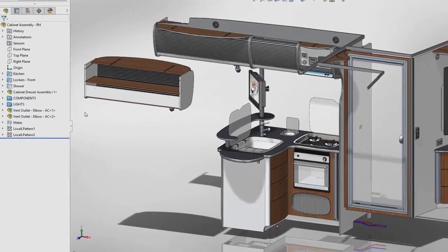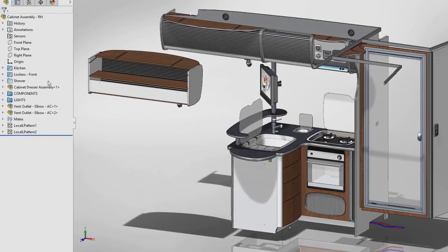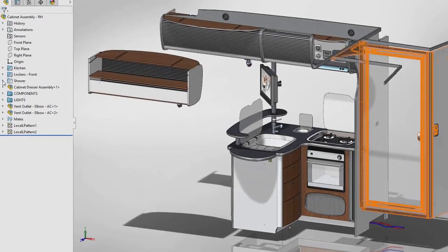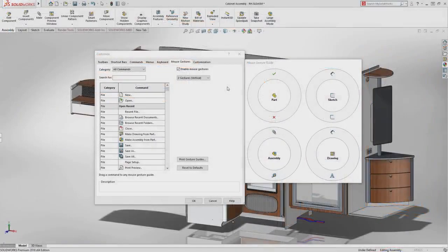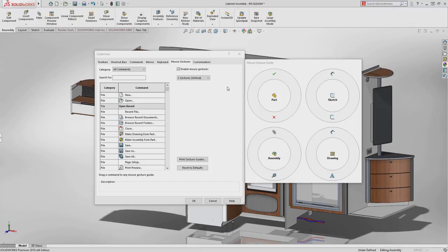Folders are widely used in SOLIDWORKS assemblies and folder icons are now color coded to visually indicate which folders contain suppressed or hidden components. Mouse gestures are now more flexible.